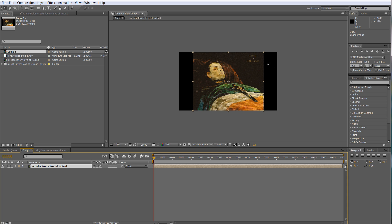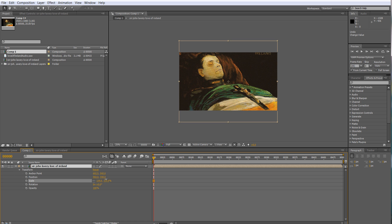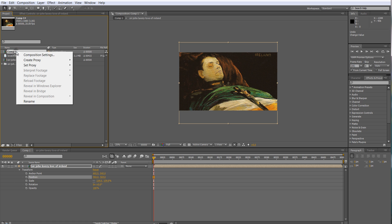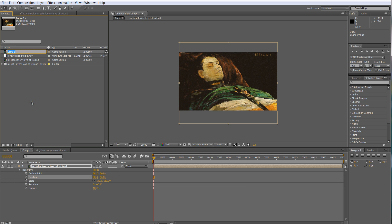We see these black bars because our output size isn't the same as the image size. You have a couple of options: you can leave the black bars, in Photoshop make more of the painting, or put a framing on it like a picture frame. What I'm going to do is zoom in, scale it up, and move it so that it fills the screen area without cutting off too much.